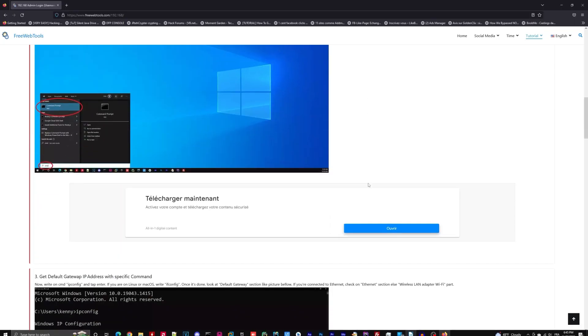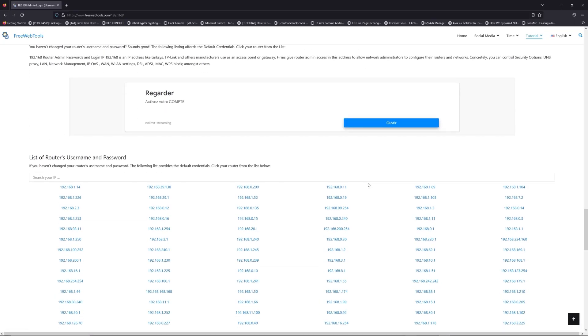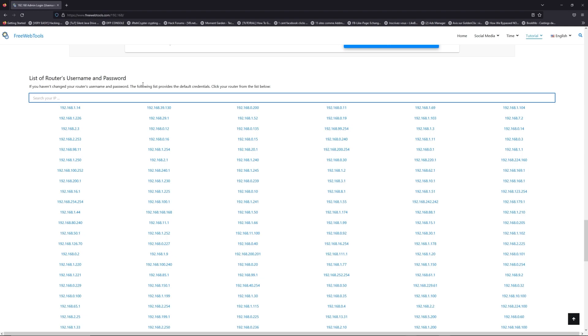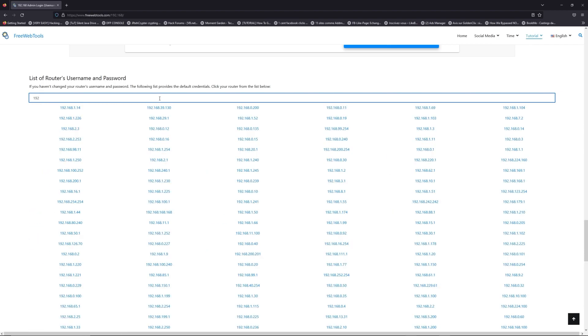Once you know your default IP address, click on the link in description if you don't know your default credentials to login. You are on freewebtools.com, so jump to your router username and password list to find your default credentials.